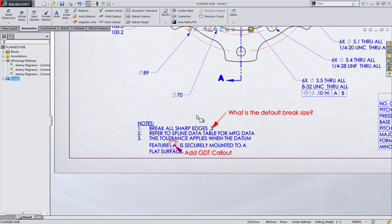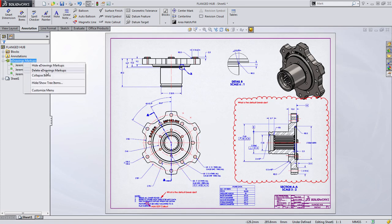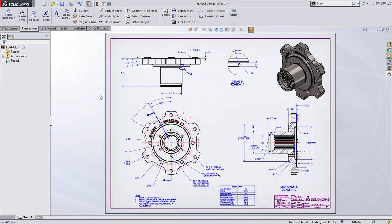Now at this point, we won't want any of these markups to be on our drawing, so all we have to do is right-click and choose to delete the eDrawing markups or hide them. And as you can see, collaboration is a snap using eDrawings and SOLIDWORKS drawings to quickly communicate this information.